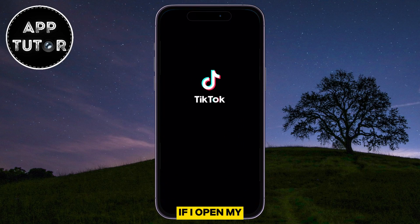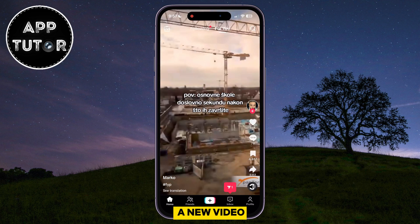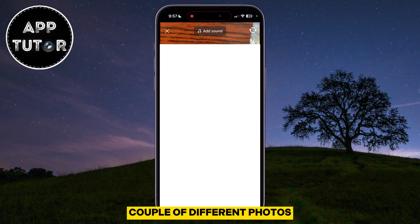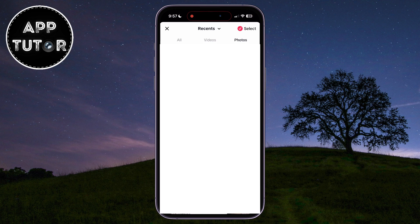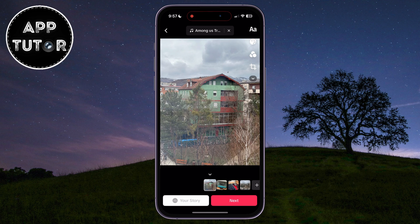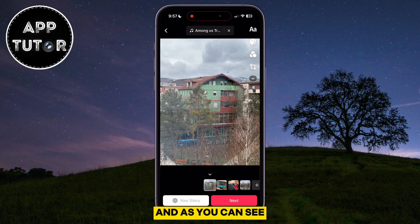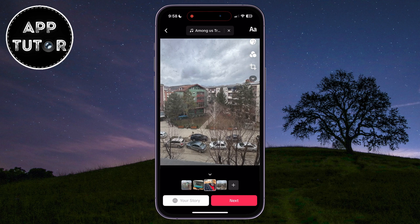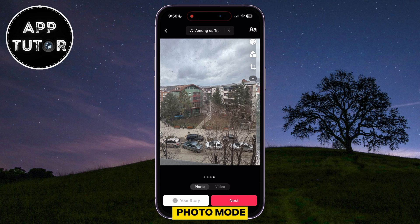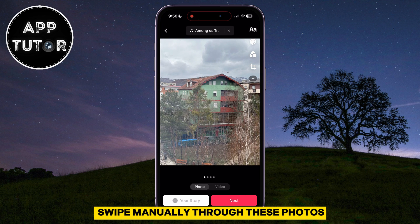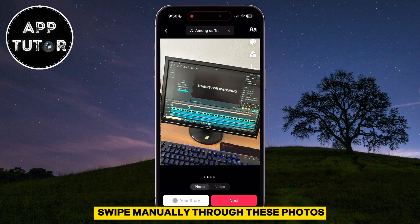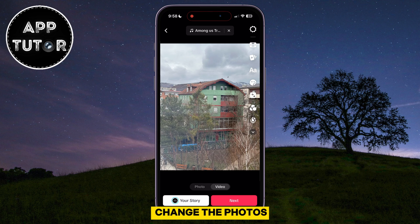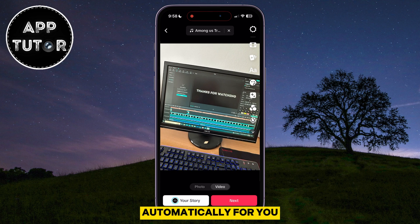If I open my TikTok app and create a new video, I'm going to add a couple of different photos to my TikTok video. And as you can see, the photos are swiping and changing automatically. We have the photo mode where the user can swipe manually through these photos, or you have the video mode where they will change the photos automatically for you.